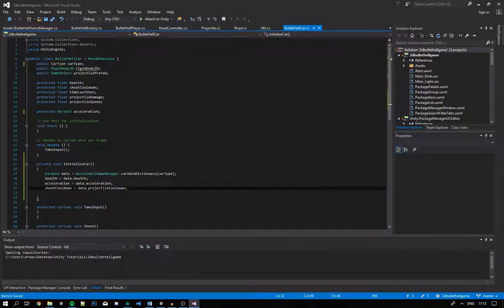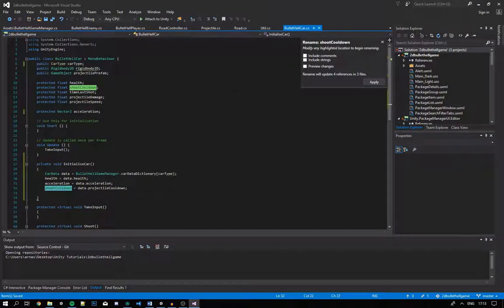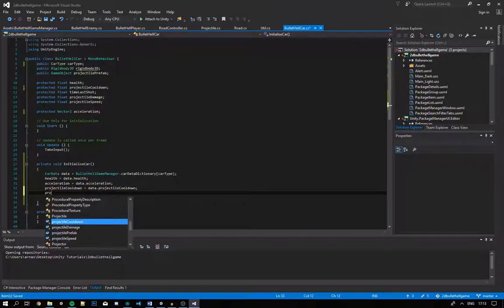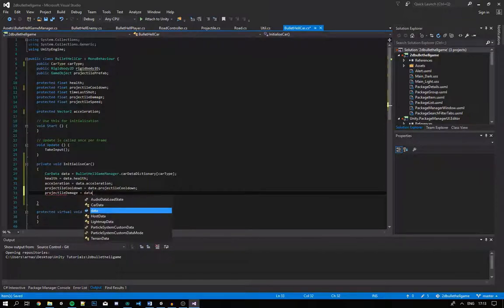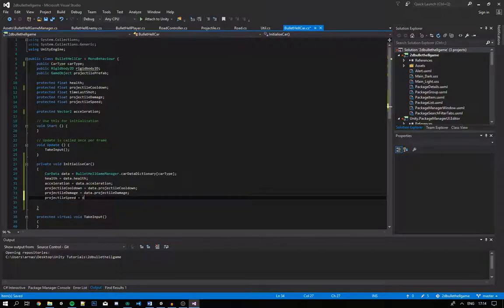I want to show a quick tip: if you want to rename something, highlight it, right click, Rename, and type the new name — for example renaming shootCooldown to projectileCooldown. Press Enter and it will be renamed across multiple files, so all references are updated. Continuing: projectileDamage equals data.projectileDamage, and projectileSpeed equals data.projectileSpeed.